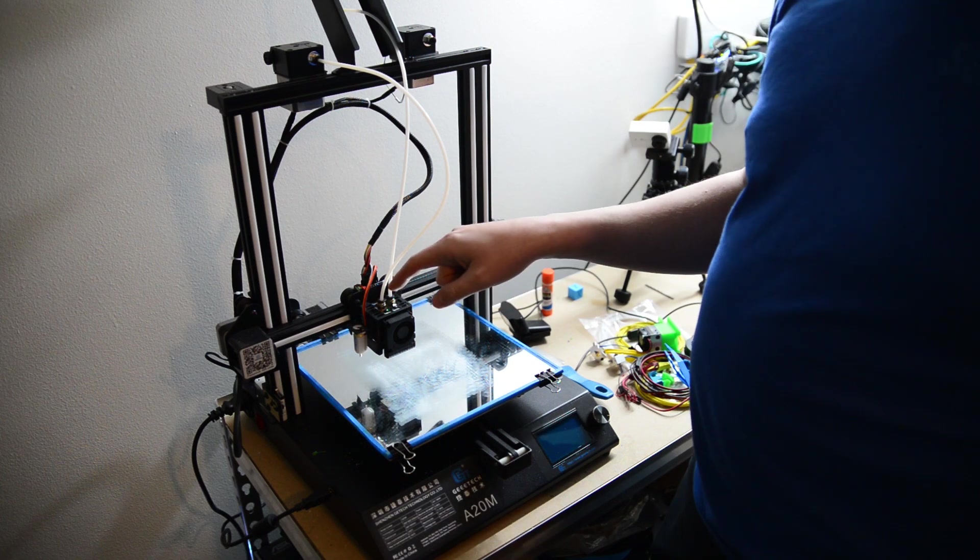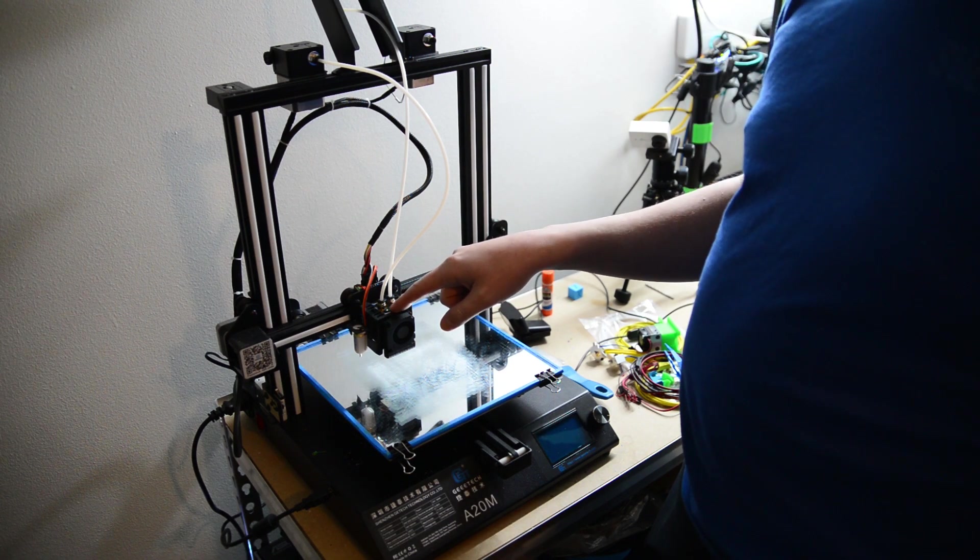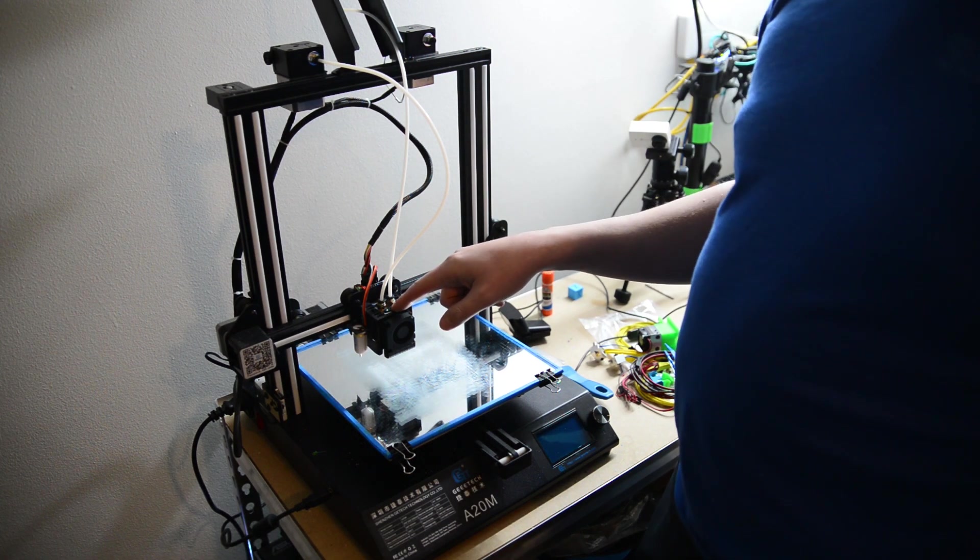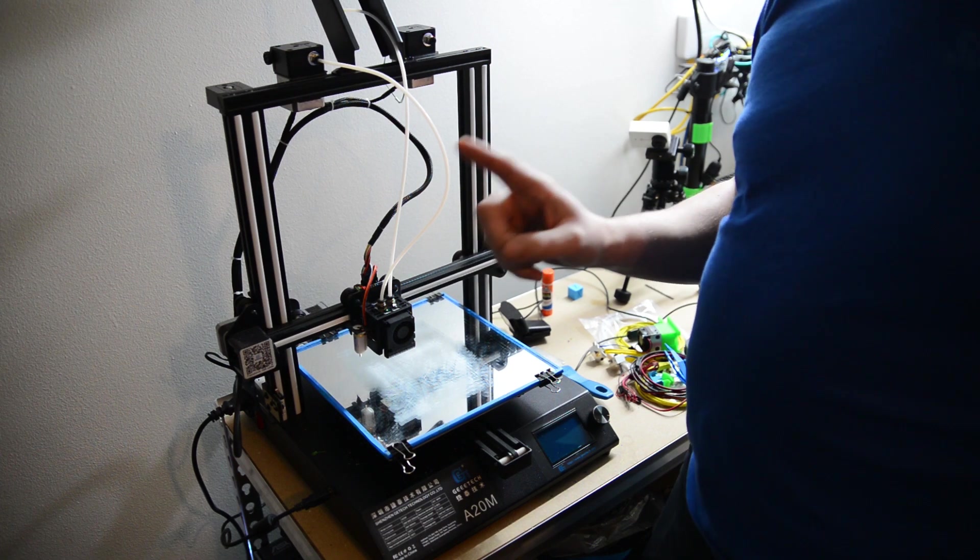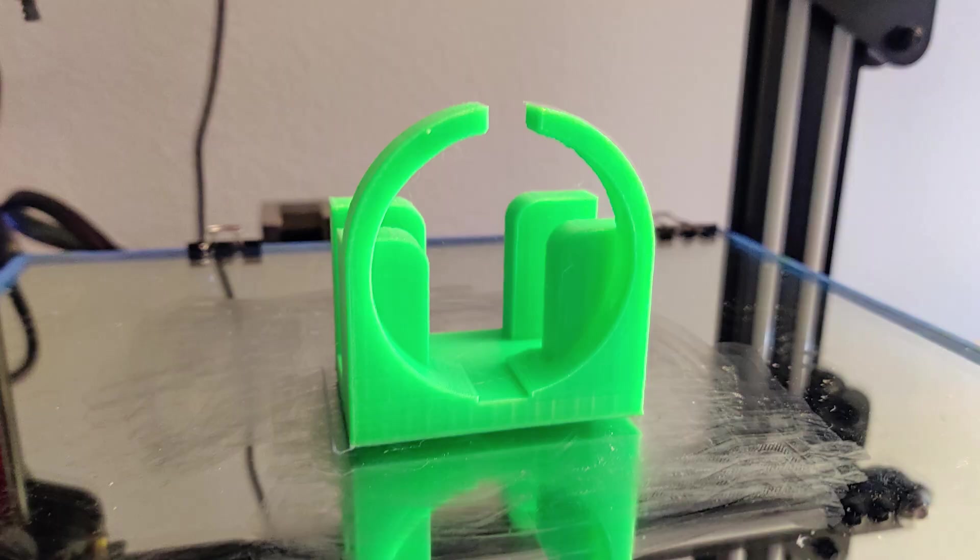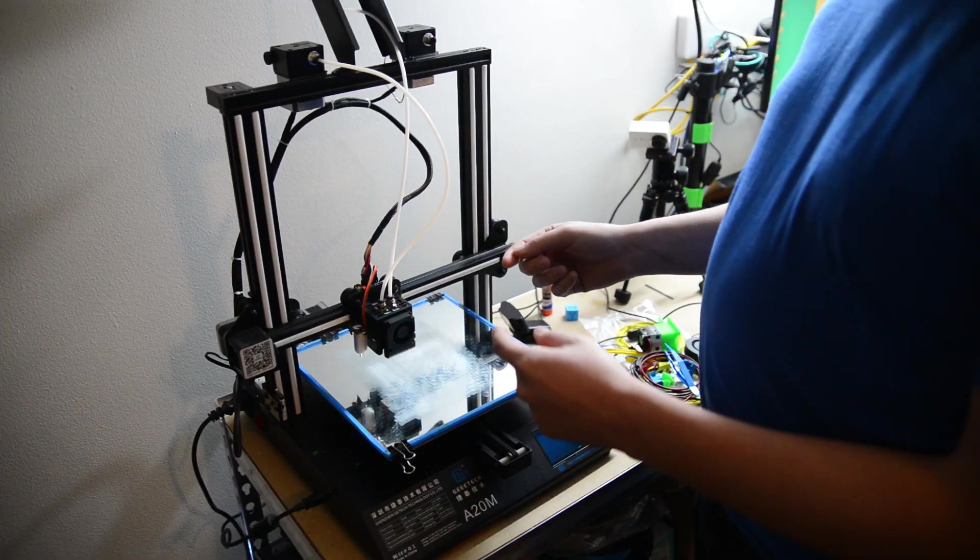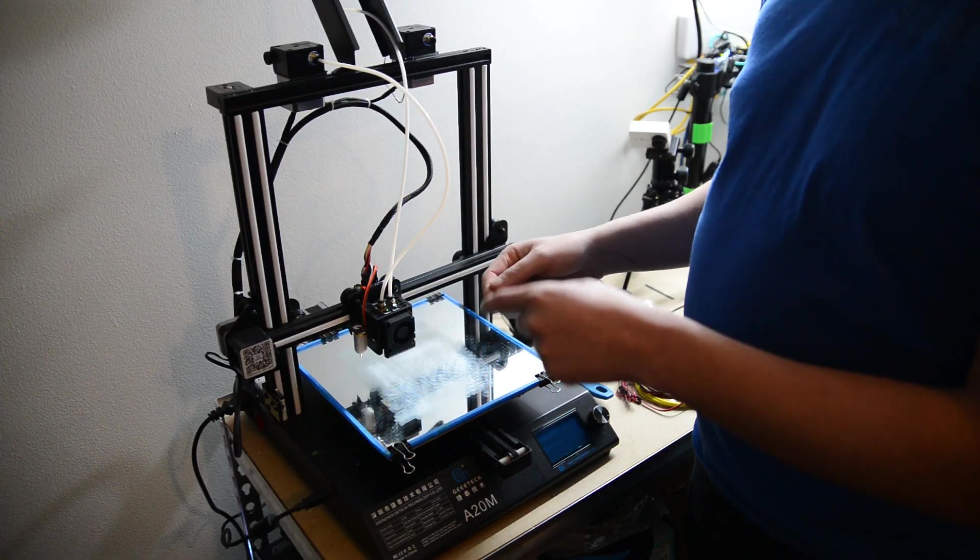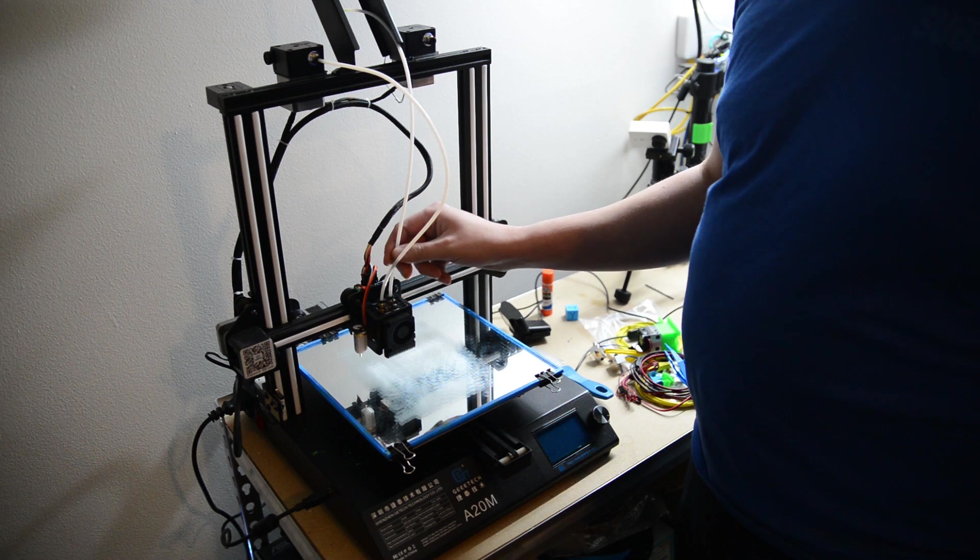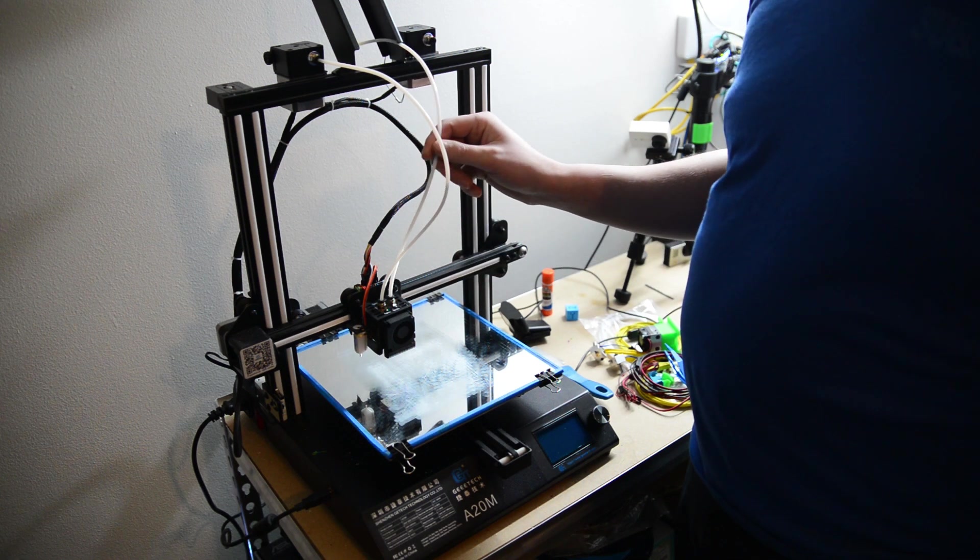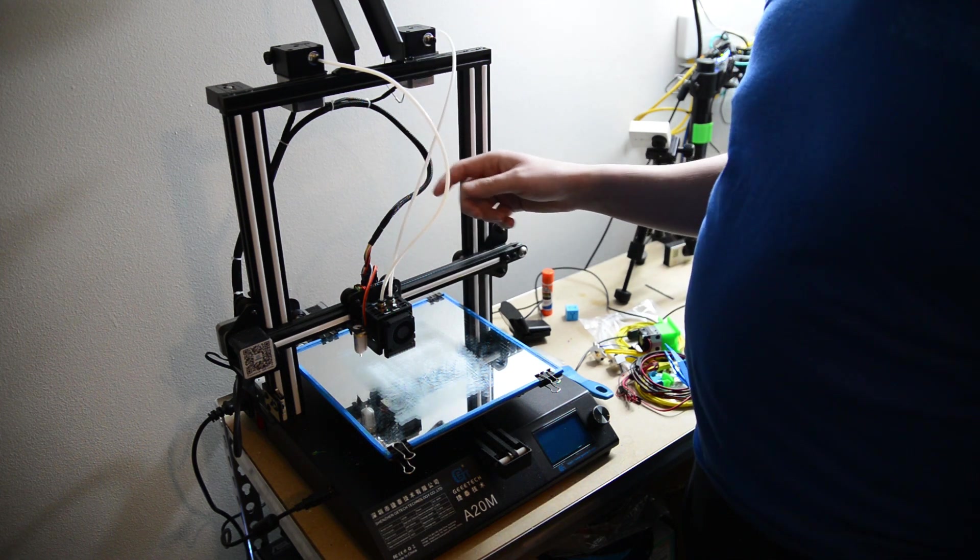The problem is that this hot end here sucks. If you're doing one color only, it's actually not bad. The print quality is fairly decent. The problem lies when you try to use two filaments. Sometimes it works, sometimes it doesn't. It jams up constantly. At least I've had that problem in the past.